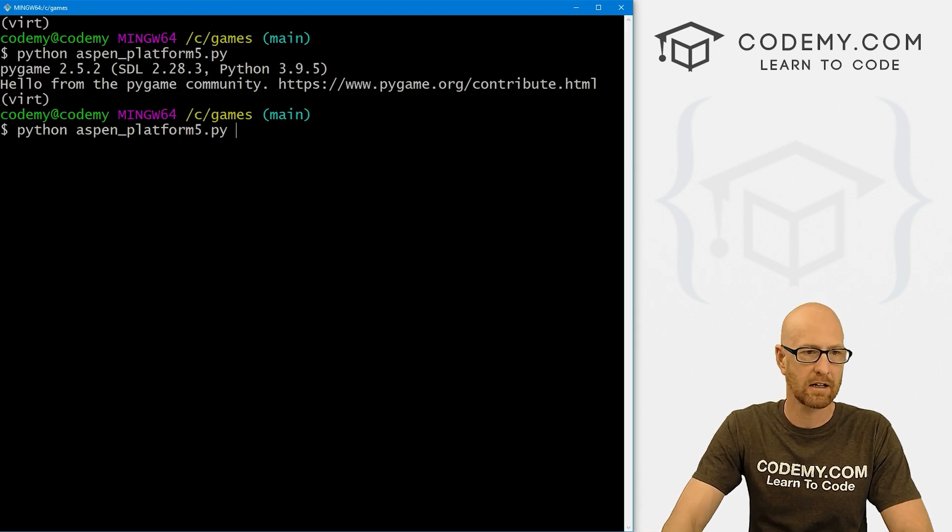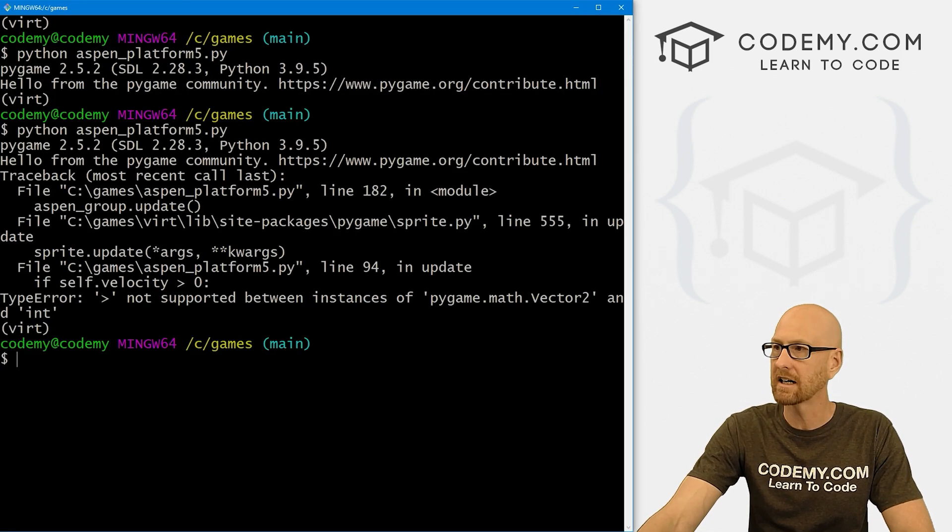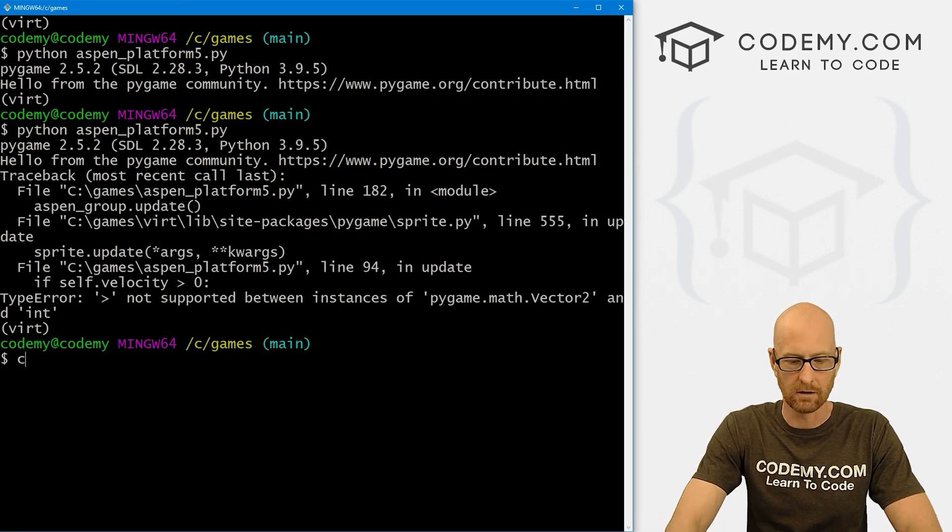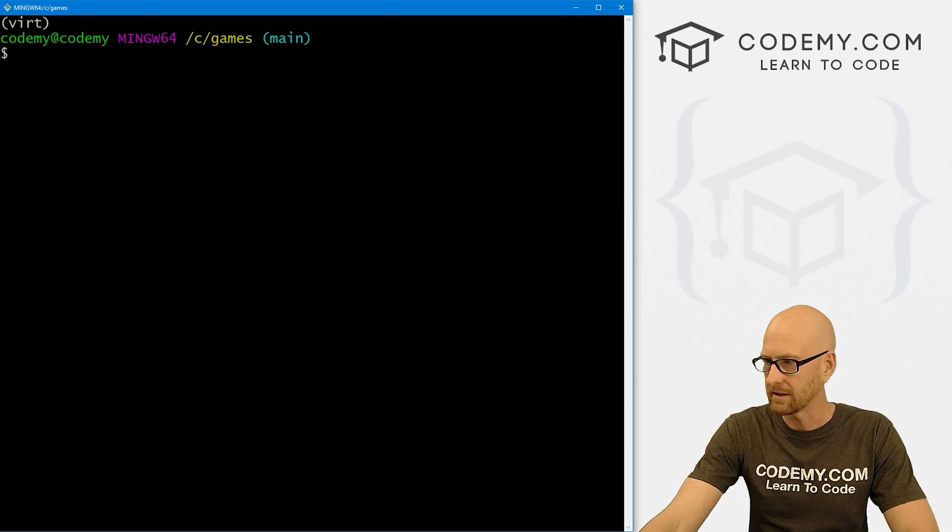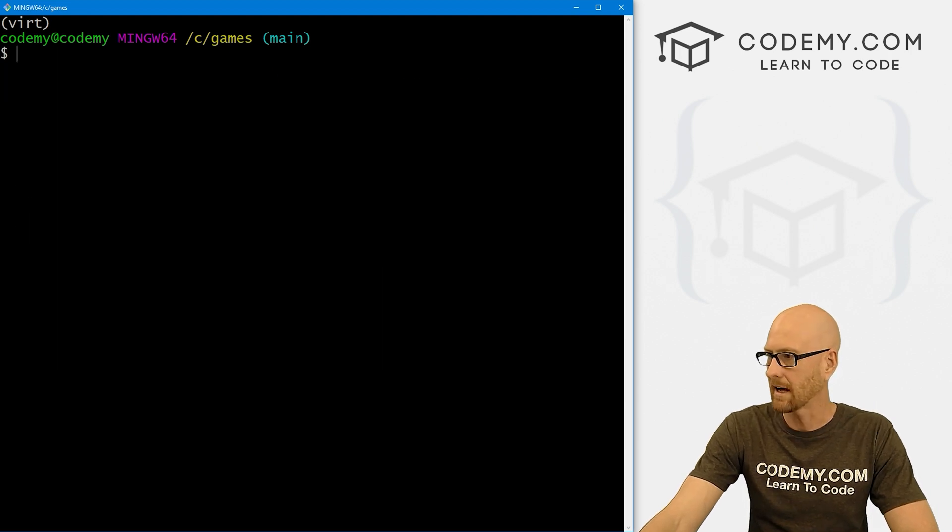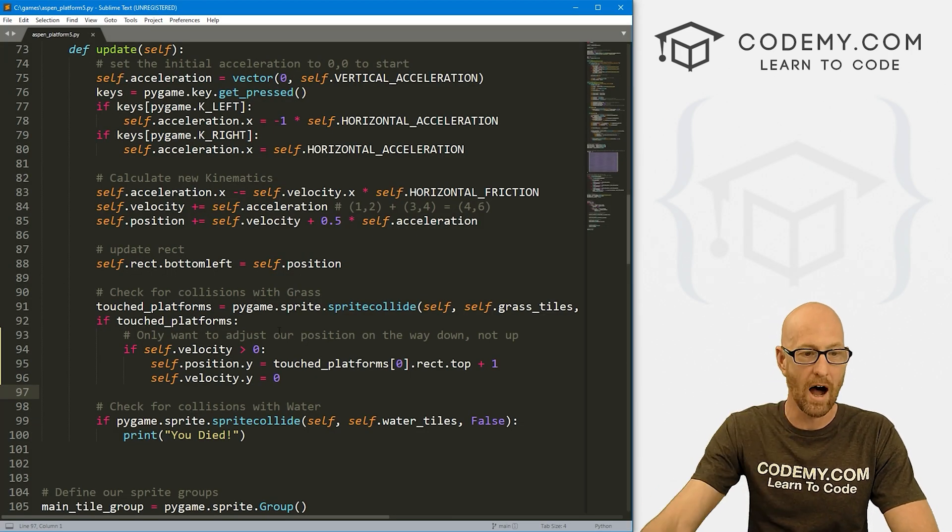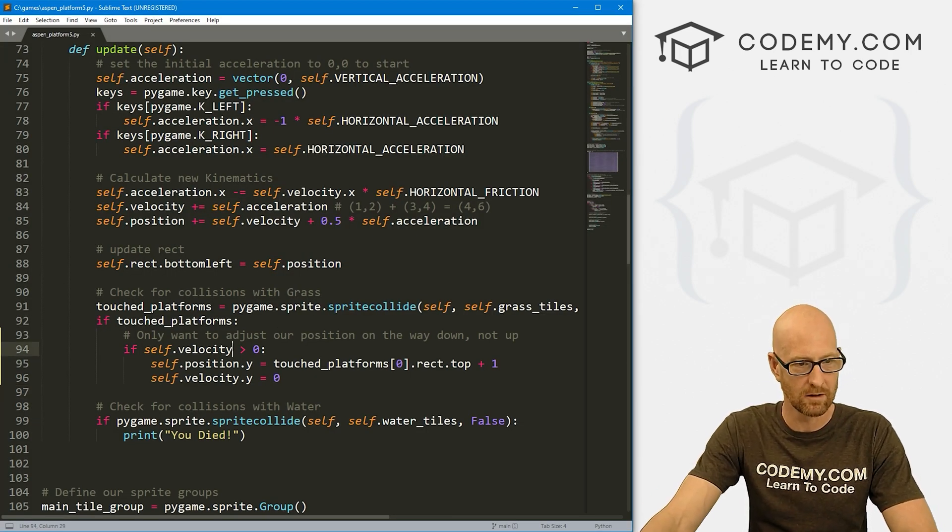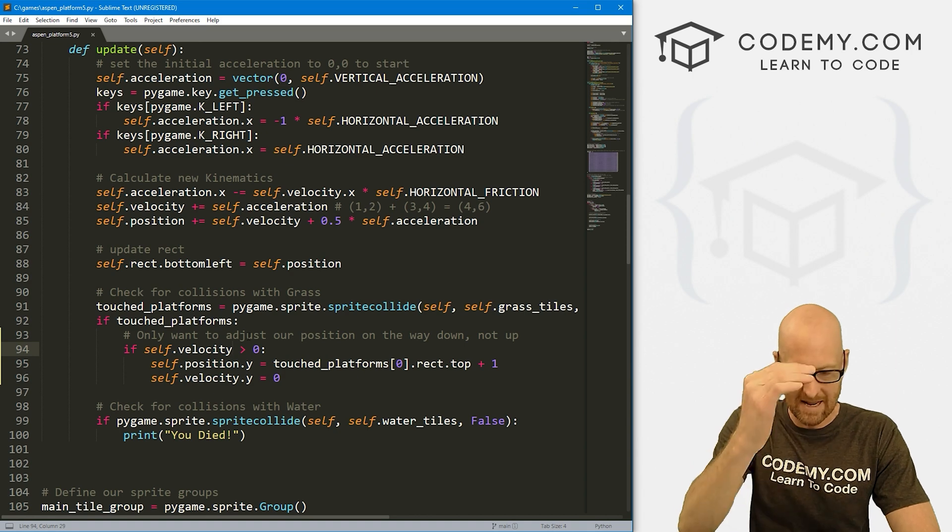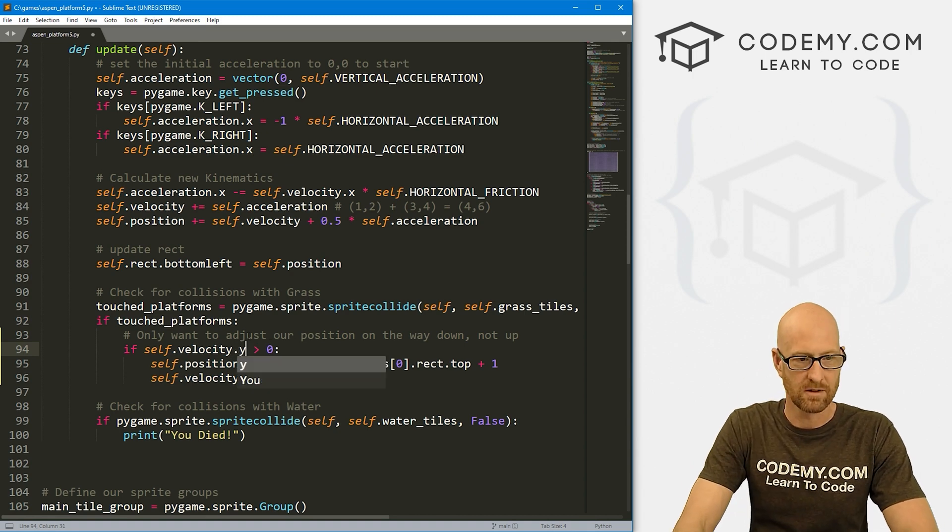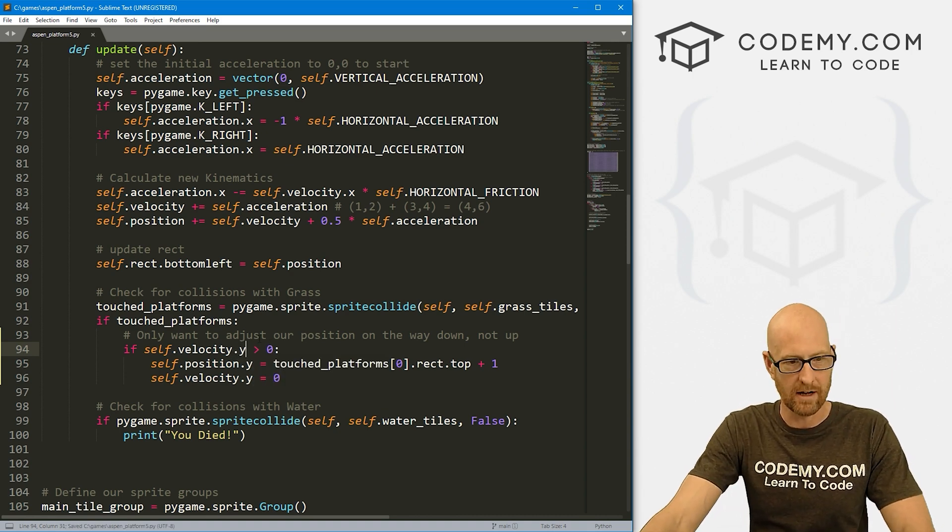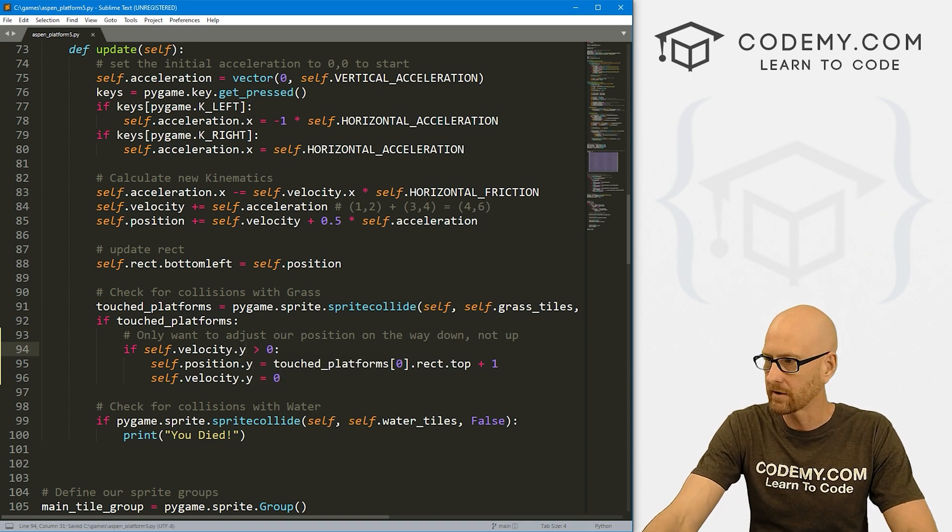Head back over here, run this guy again. Error. It's not self.velocity, it's self.velocity.y. This is up and down, so this needs to be .y.